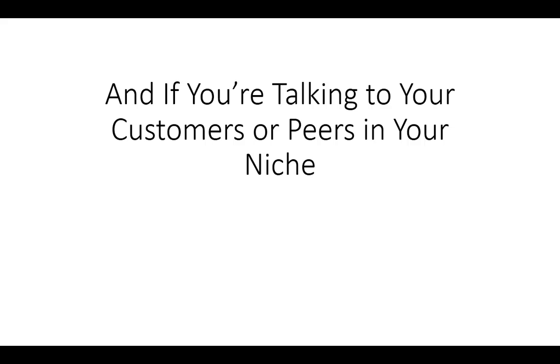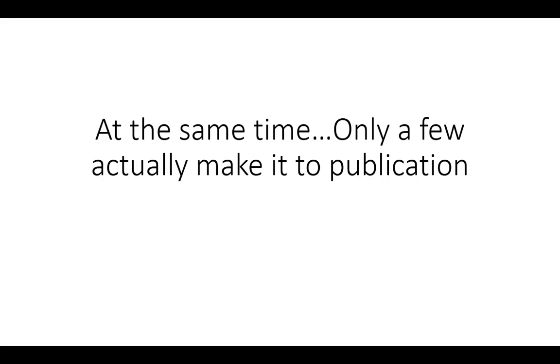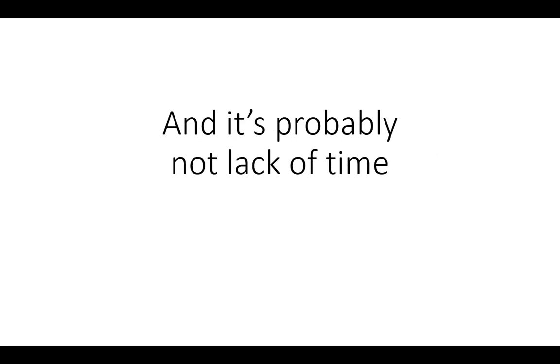If you're talking to your customers or peers in your niche, everyone recognizes the value of having their own book. And at the same time, only a few actually make it to publication.